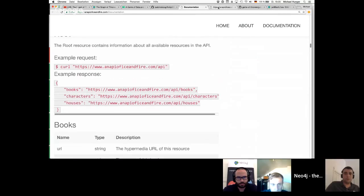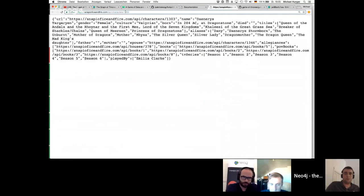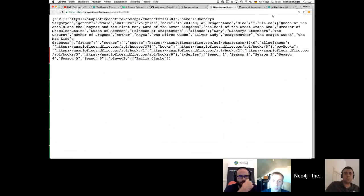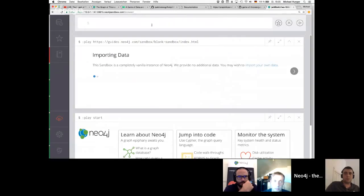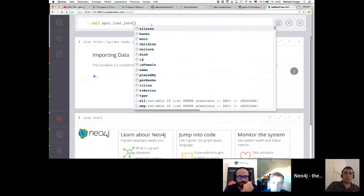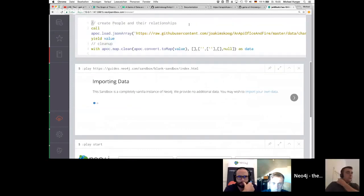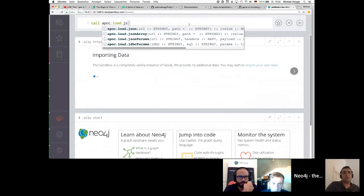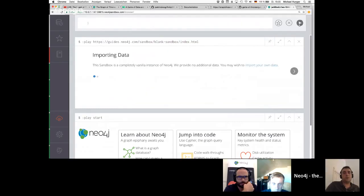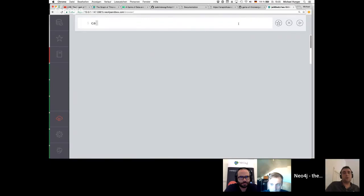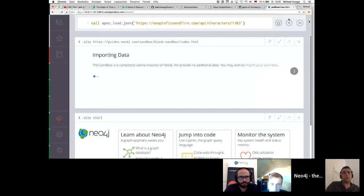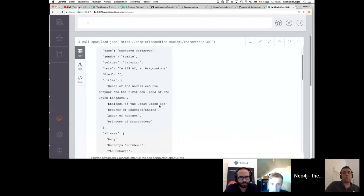Here's a character entry for character 1303, which is actually Daenerys Targaryen. You can take this API call, write it in your browser or with curl, and get JSON back. Of course, you can also use Neo4j for that — I just spun up a sandbox. You call apoc.load.json, pass in the URL, it executes the request, and you get the data back. Then you can yield the value and return value.name and value.culture, and easily create a node from that.